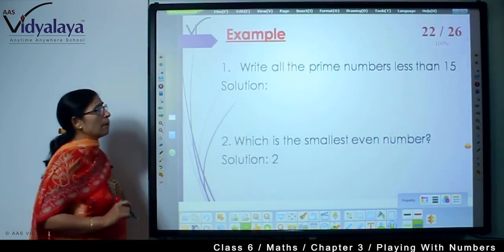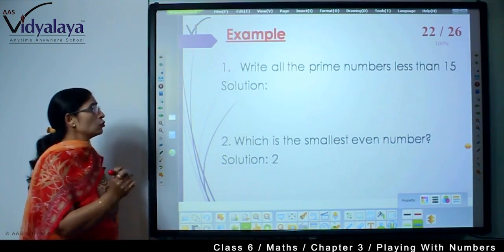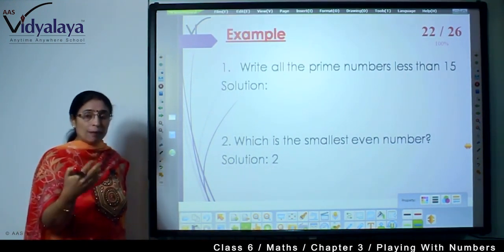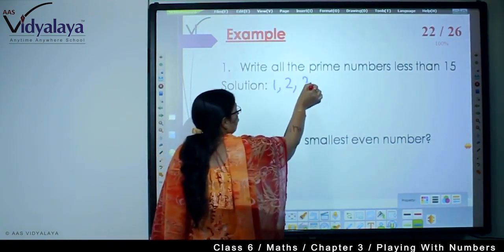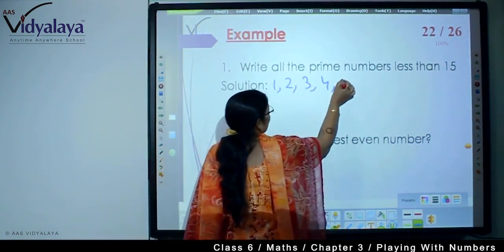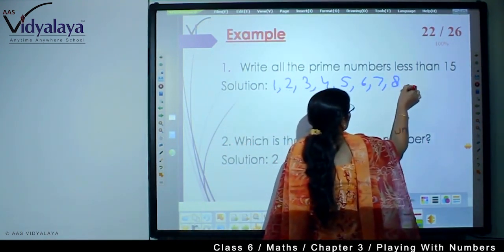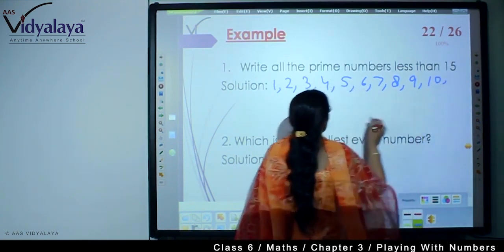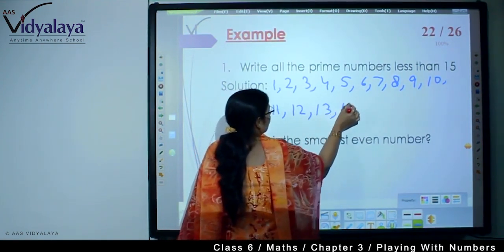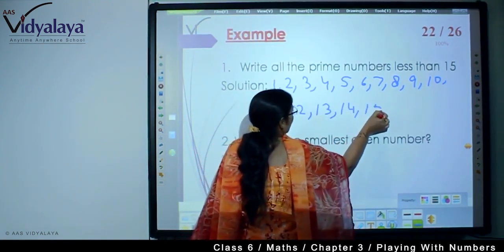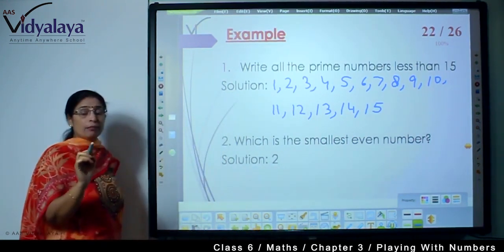Now, write all the prime numbers less than 15. Since this is your beginning, let's first write all numbers up to 15: 1, 2, 3, 4, 5, 6, 7, 8, 9, 10, 11, 12, 13, 14, and 15. You have written all the numbers first, and now you have to find the prime numbers.